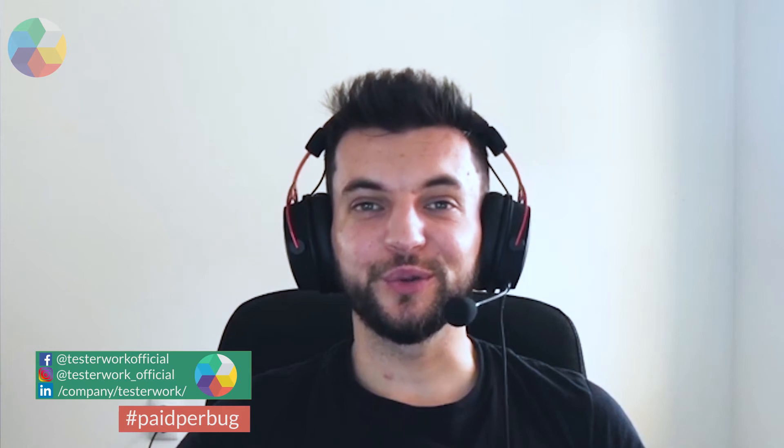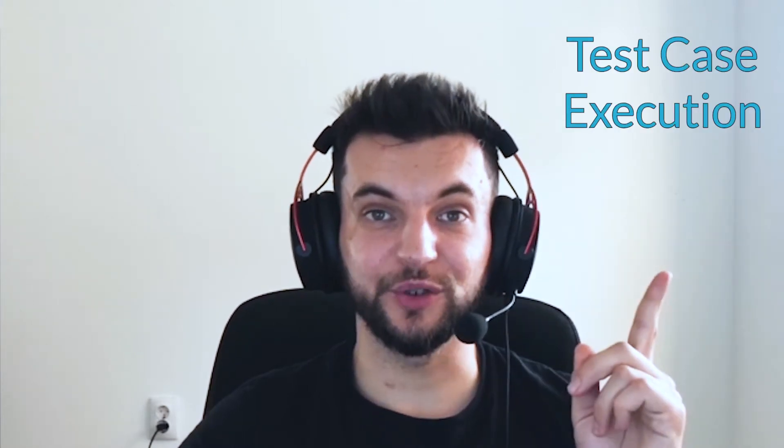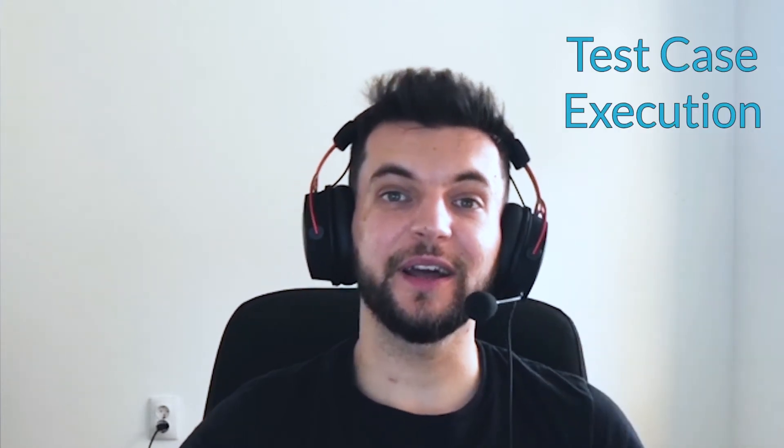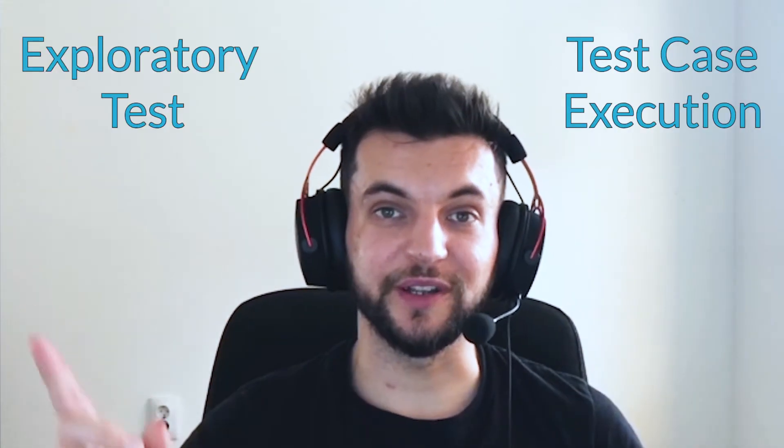Hello everyone and welcome to today's video. We are going to talk about the two different types of test invitations that you will receive while working with TesterWork. These two types are test case executions and exploratory tests.